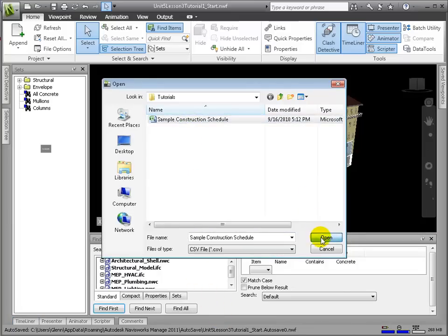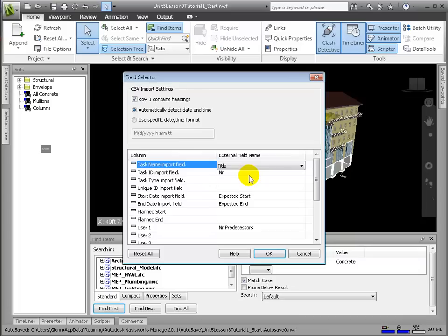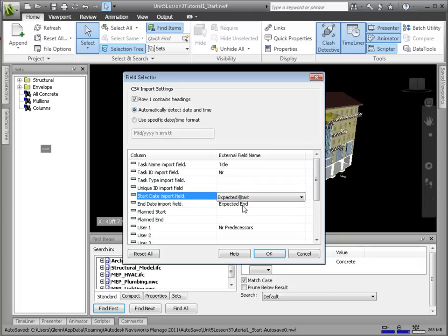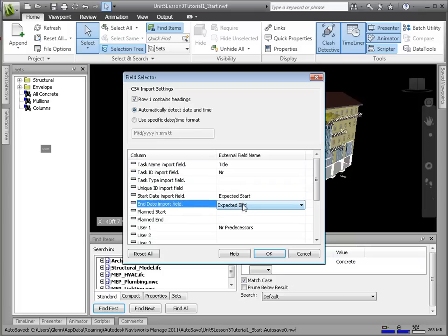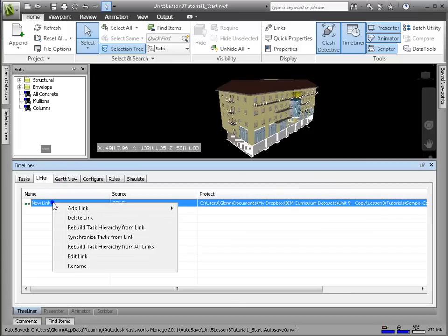Navigate to our schedule file, and a field selector dialog appears, asking us to map the columns of our schedule properly to the Timeliner columns. Timeliner correctly interpreted our fields, most importantly title and start and end dates. We can also choose to import another field, but for our purposes now, this is enough.